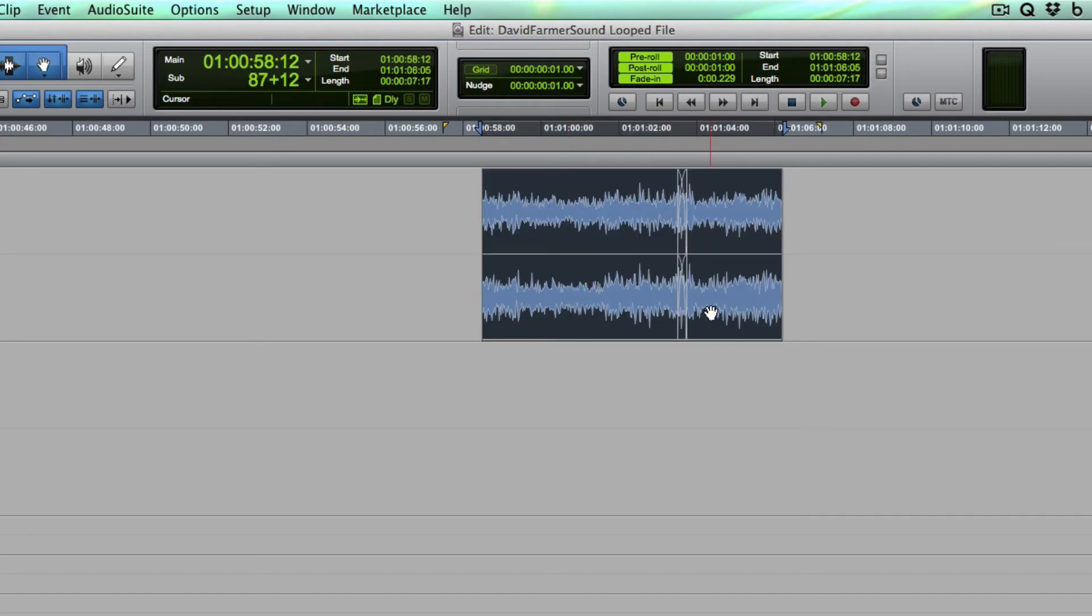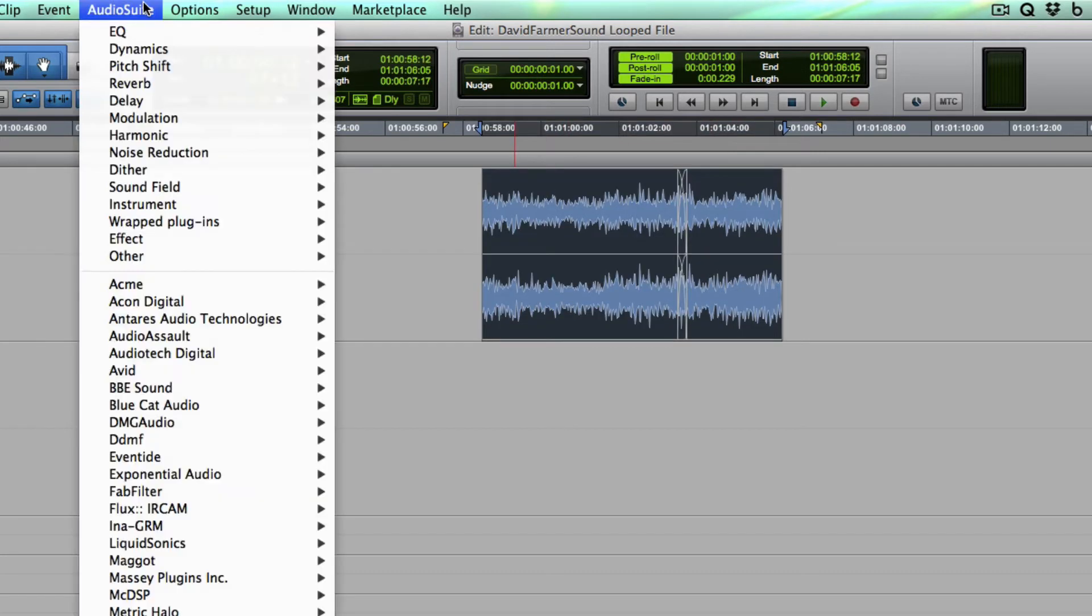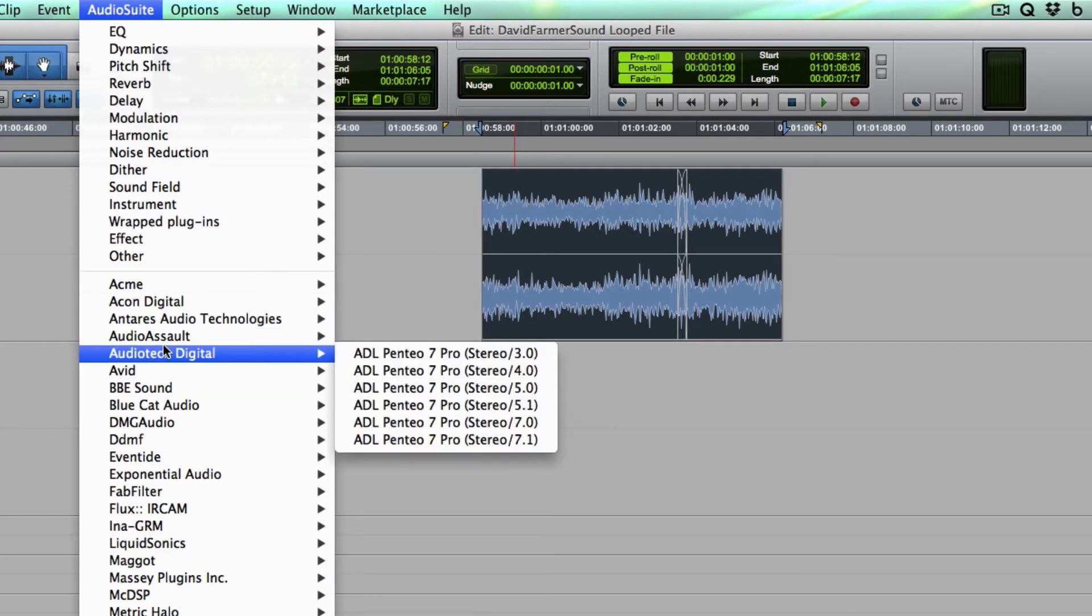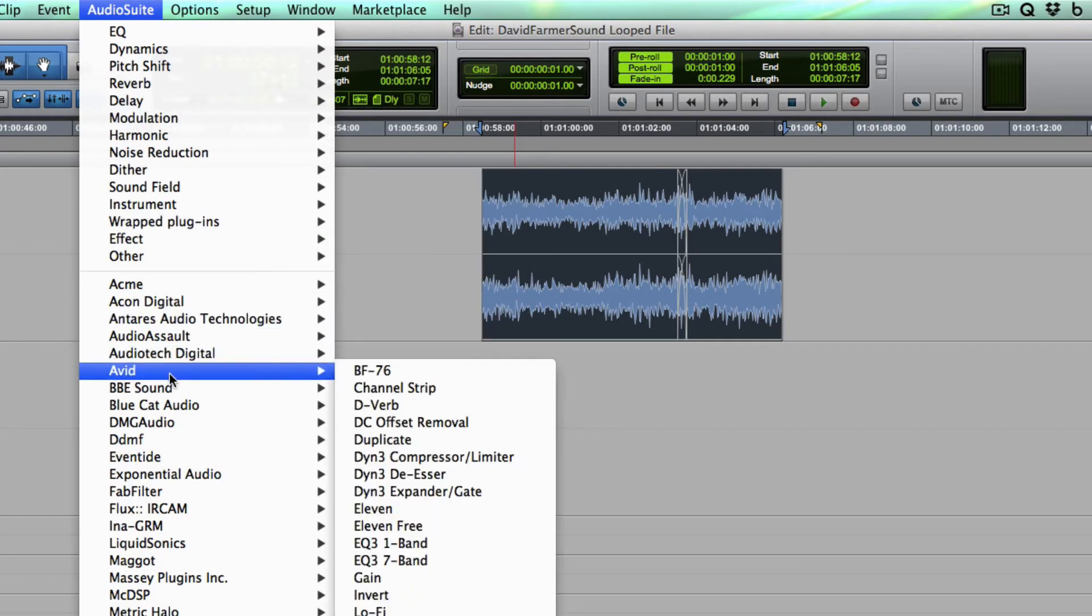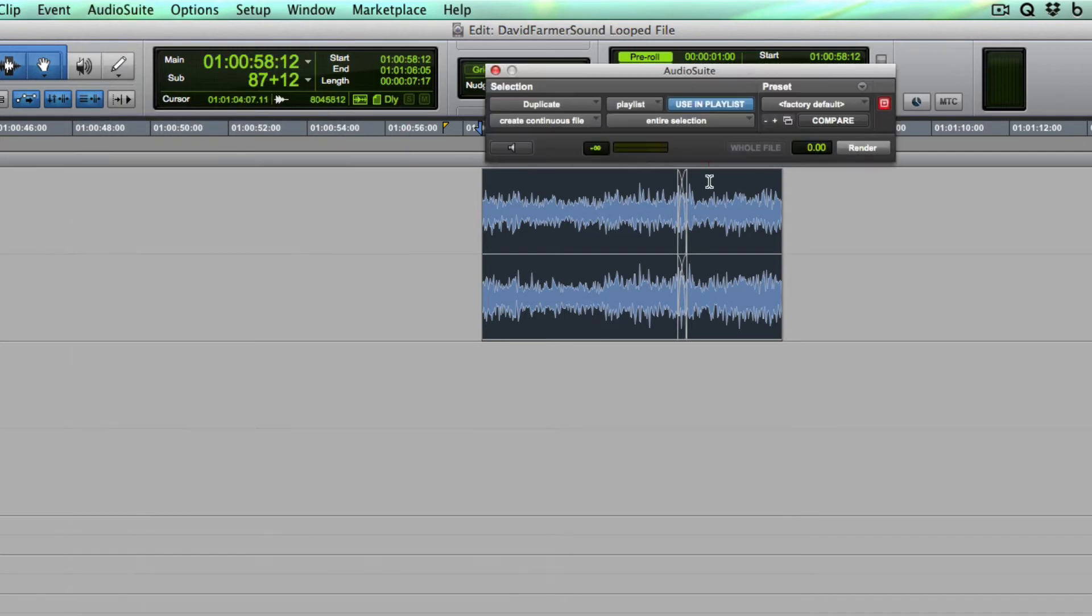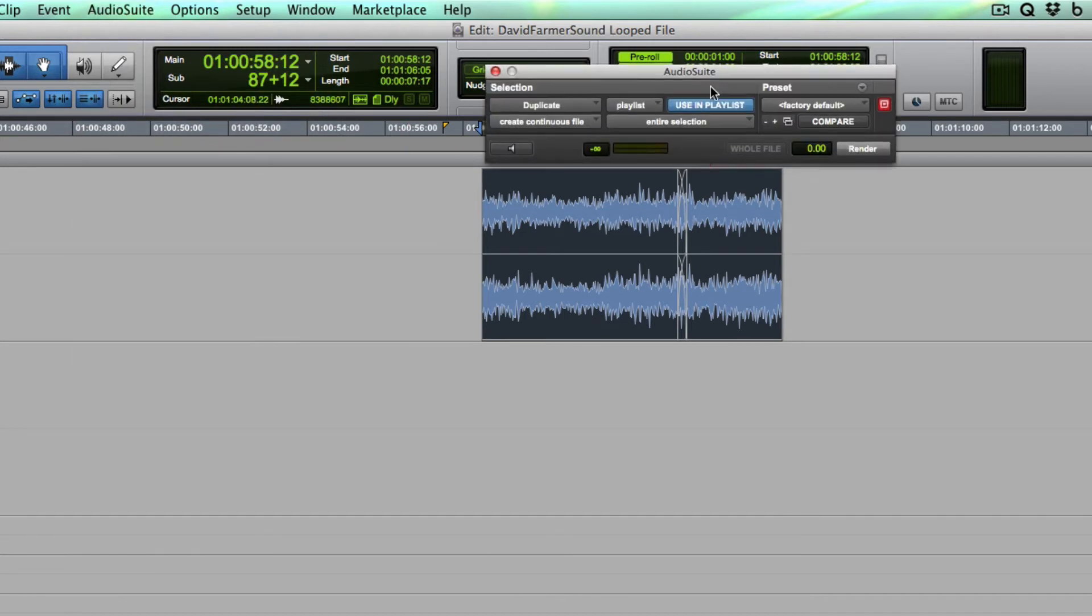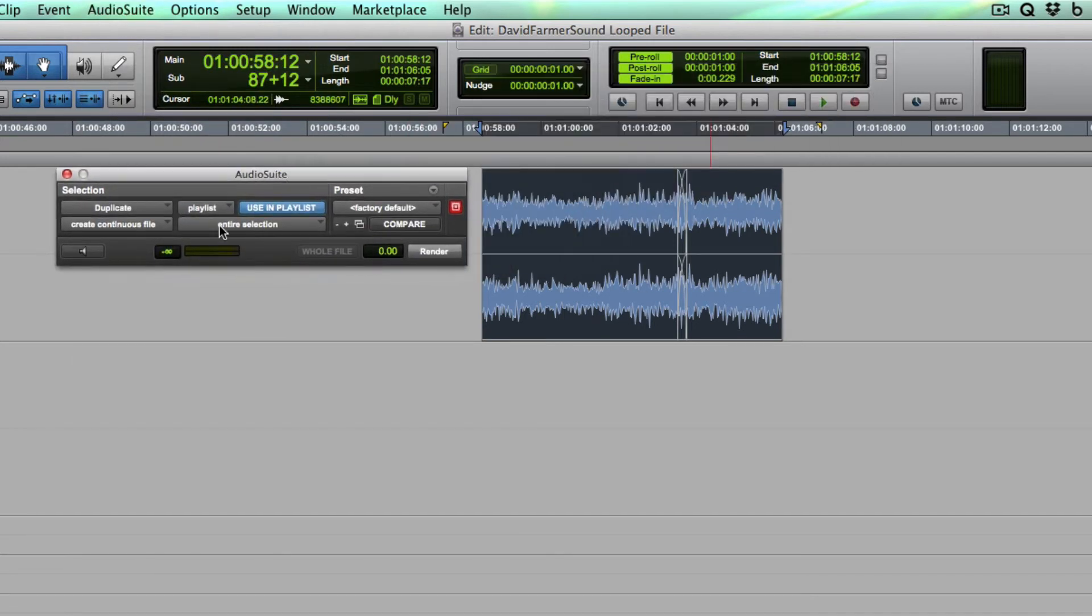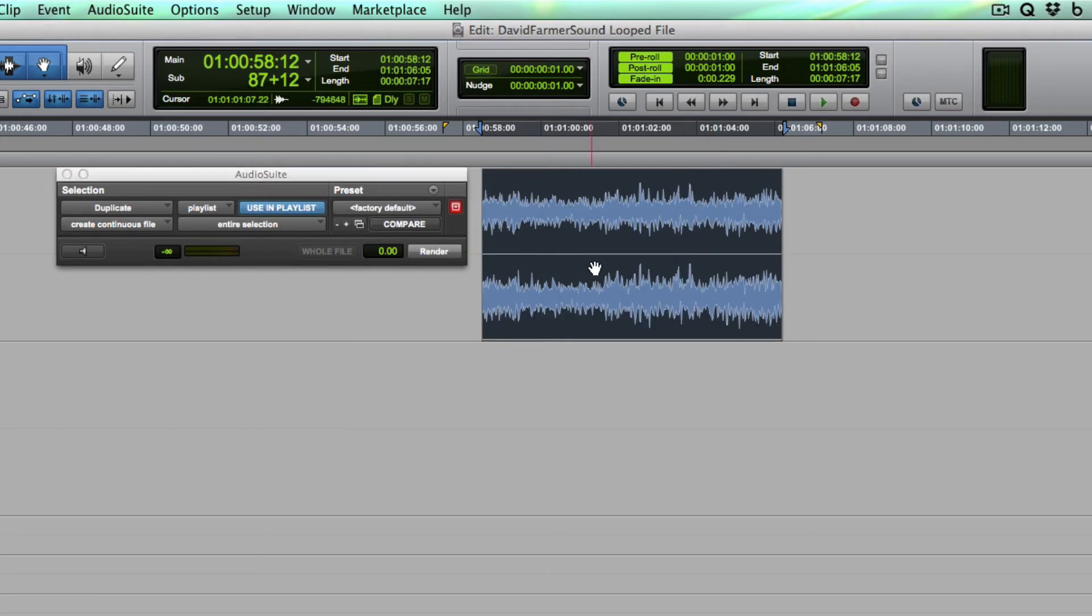So now I'm going to select the whole thing, go to Audio Suite and go to Duplicate. And now I have Entire Selection, Create Continuous File. And I'll press Render. And that makes a brand new file.